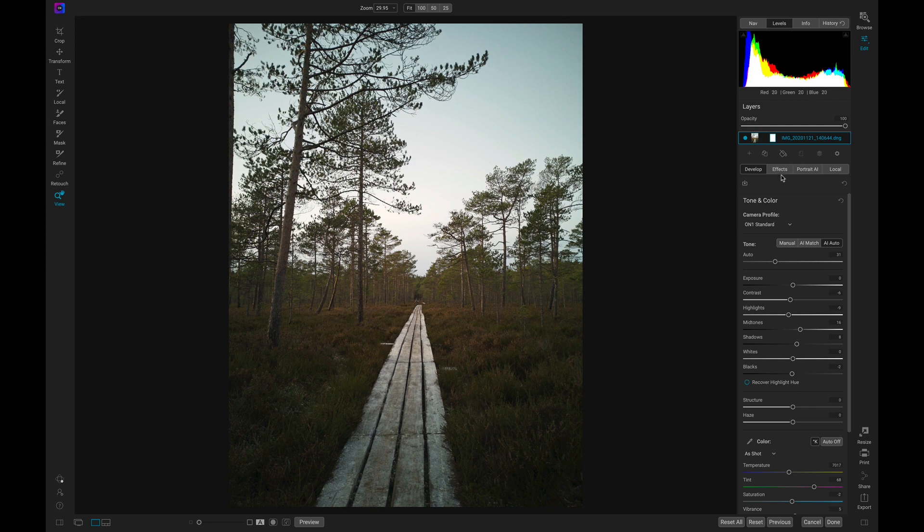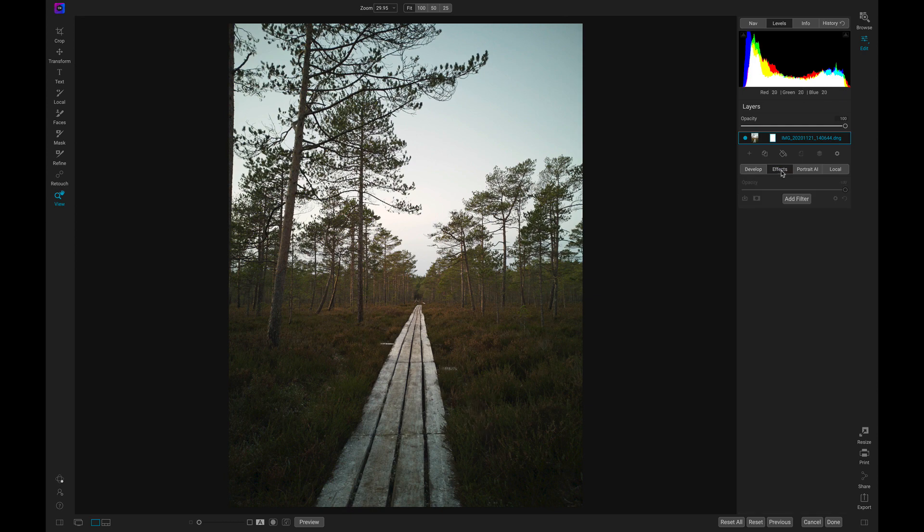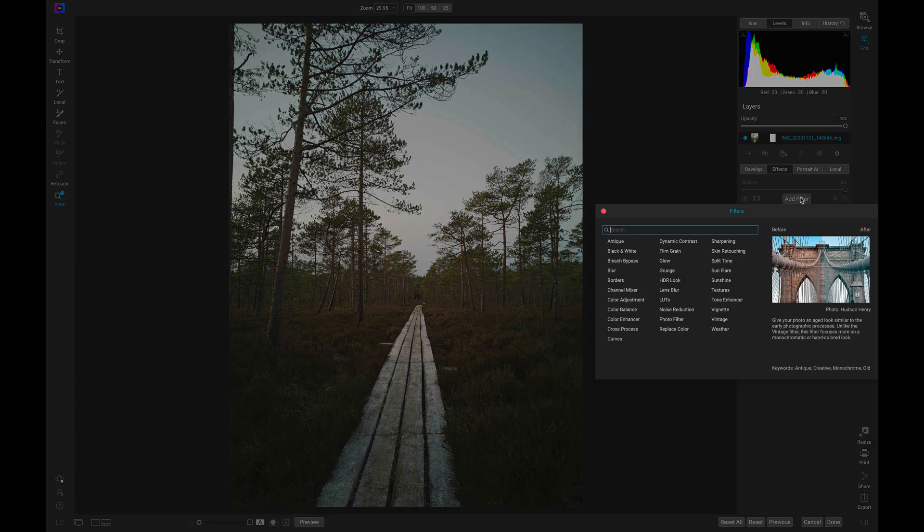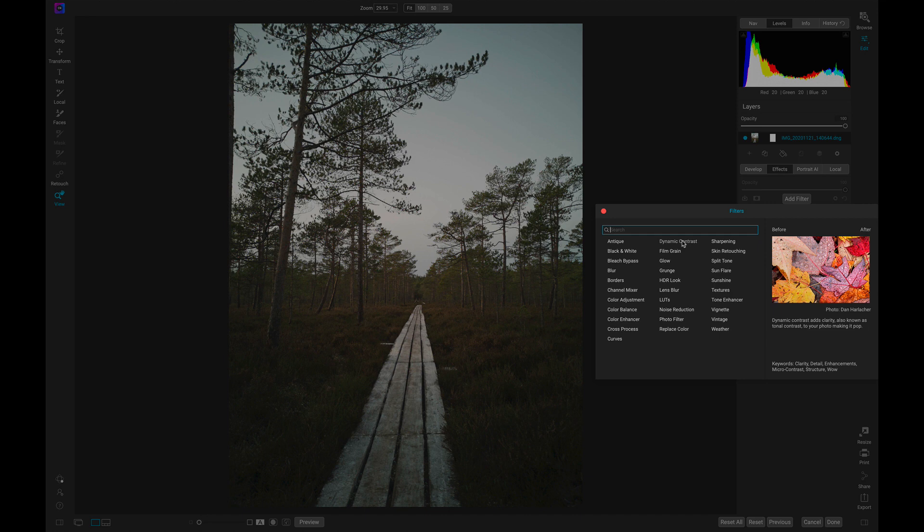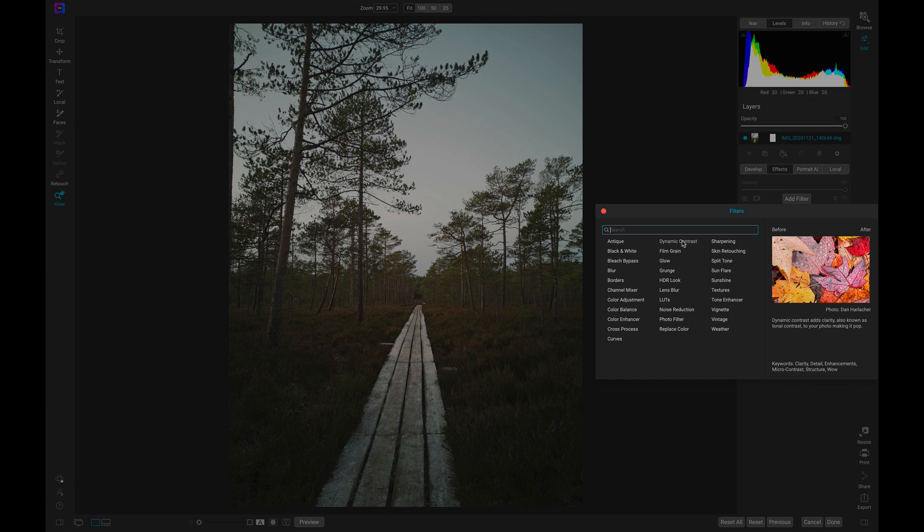Now let's head into the effects tab and add the dynamic contrast filter. As I hover over it, it says dynamic contrast adds clarity, also known as tonal contrast, to make your photo pop. Dynamic contrast is the go-to filter for adding detail and making small and larger textures pop.